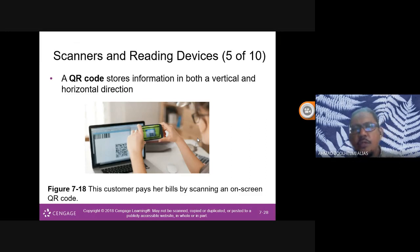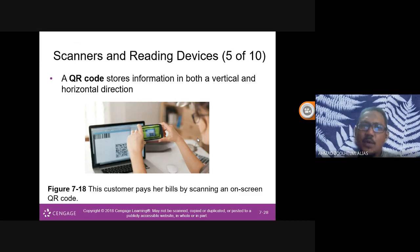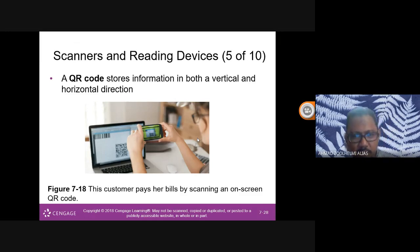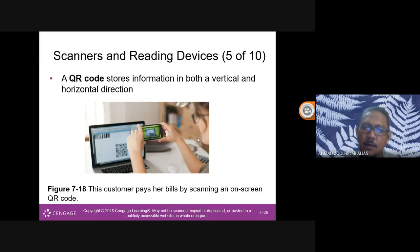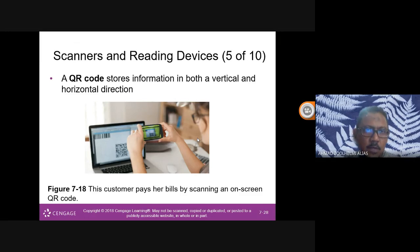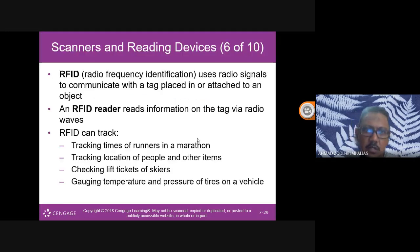QR codes are now used everywhere. A QR code stores information in both vertical and horizontal directions. Customers can pay bills by scanning an on-screen QR code. The QR code links to a web address — like MySejahtera, where you scan and it registers your location automatically.